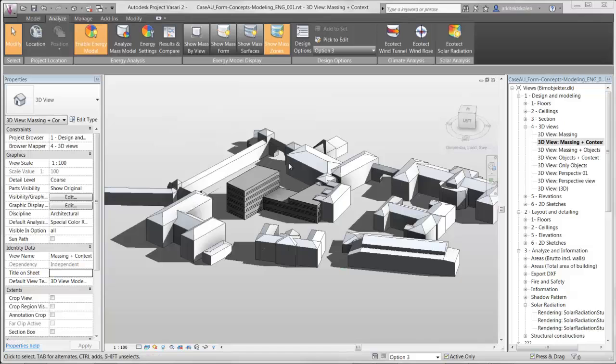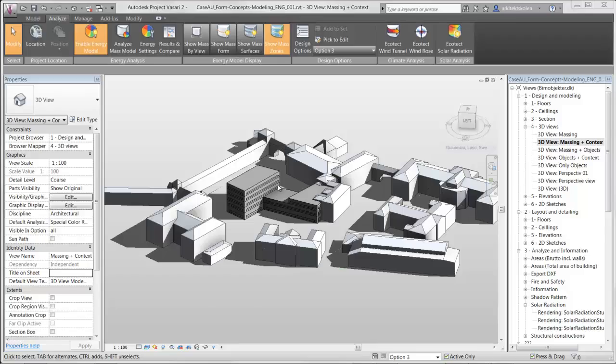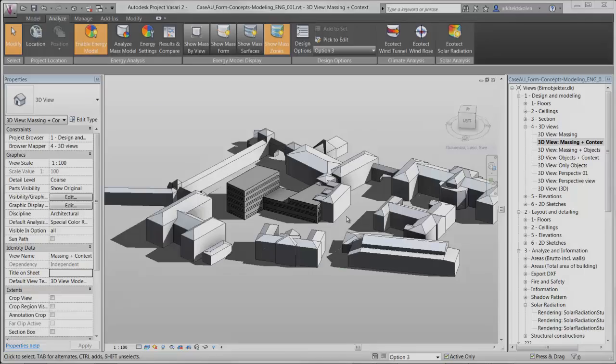One of the smart things with design options is you can have different design options. When you change the energy settings, it will change all the settings for all the options so you don't have to specify each time. Instead of having different options in different files, it's faster and more efficient when you're using design options.